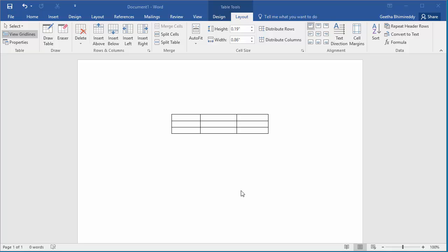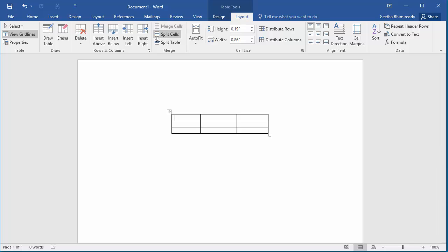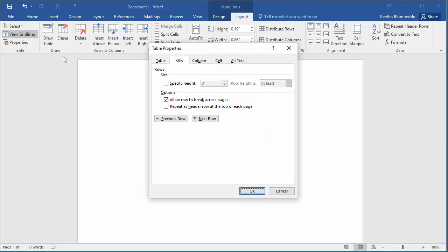If you want to type text around the table, click on Layout tab under Table Tools, click on Properties, which will open the Table Properties dialog box.